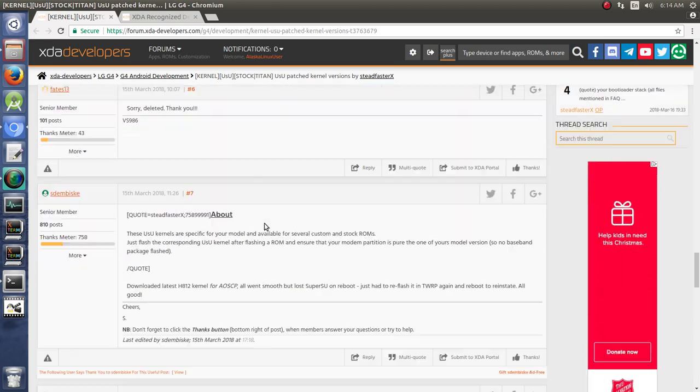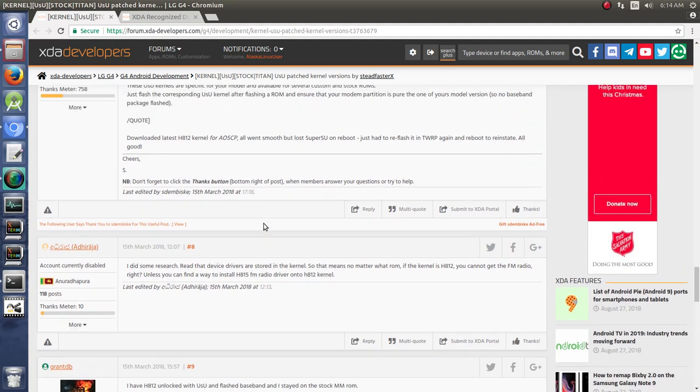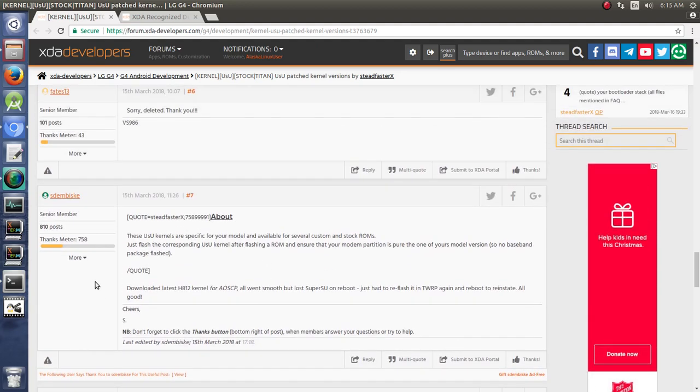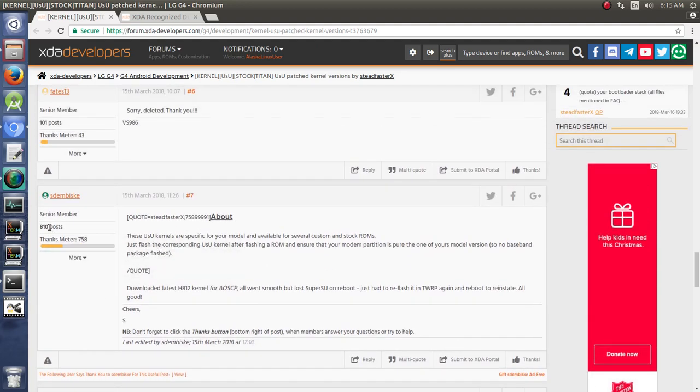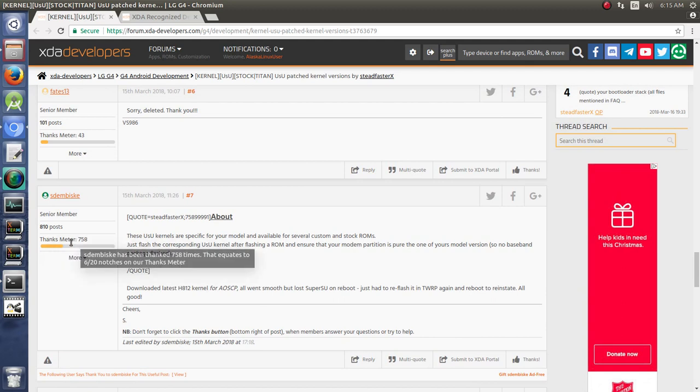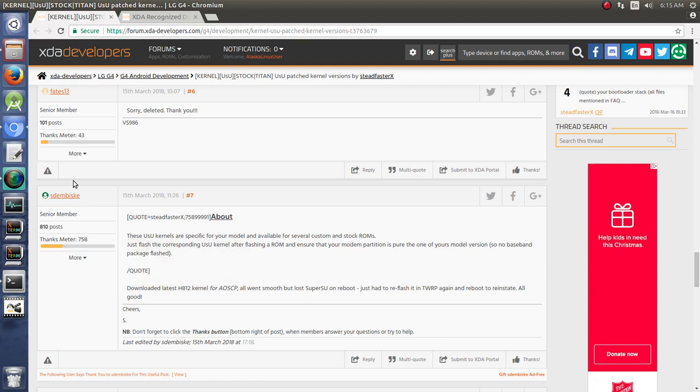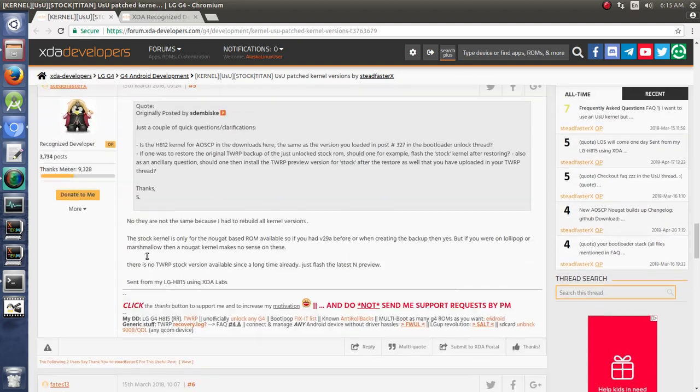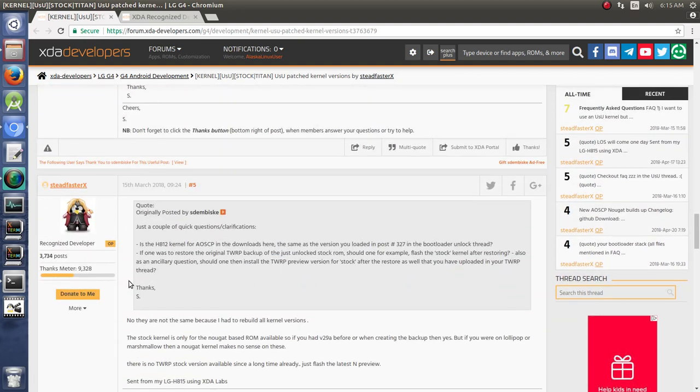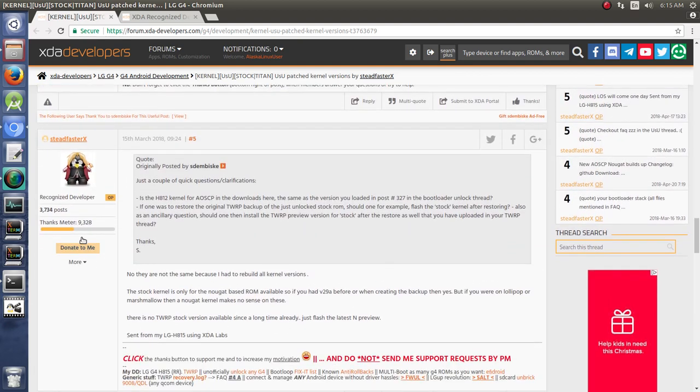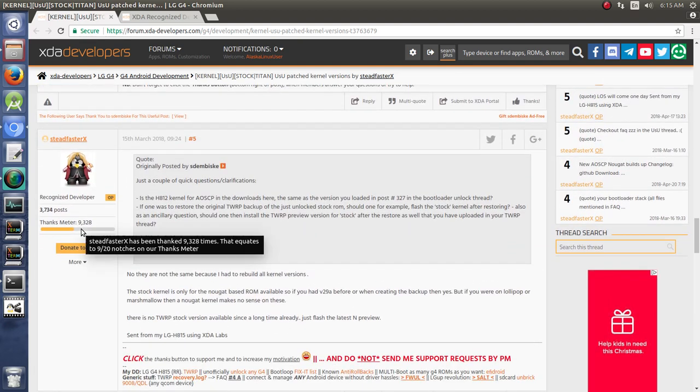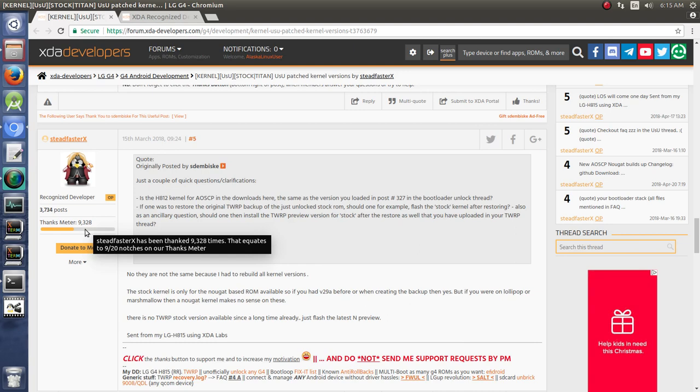You'll notice that everybody also has things in their sidebar about the number of posts they've made and then their thanks meter. The thanks meter is this yellow bar here that equates to 6 out of 20 notches for 758 thanks to this user. SteadfasterX has 9,328 thanks, which equates to 9 out of 20 notches on our thanks meter bar.